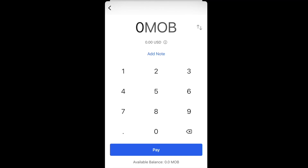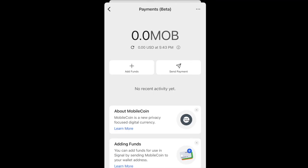That's pretty much it. I'll make another video about sending money and receiving funds, but for this one this is just how to enable the payments feature for MobileCoin on Signal. Hope y'all learned something — if you have any questions or feedback, please feel free to leave them in the comments below.